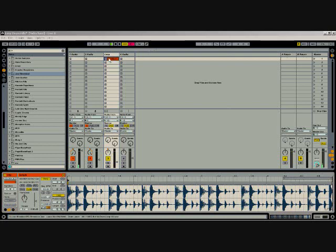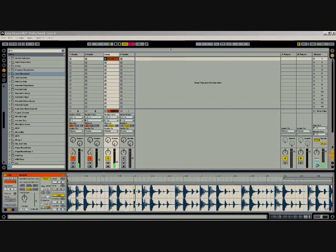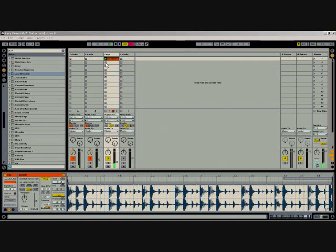So basically, if I hit play, it'll just play up to this point and then loop forever. Okay, but that's not what we want.